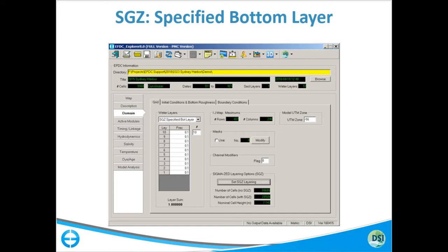You click that button and it automatically assigns everything for you, sets it up, and when you save the model it creates the SGZ layer dot IMP file. You can also externally generate it if you want different control from what the tool is doing, since it's just an input file.